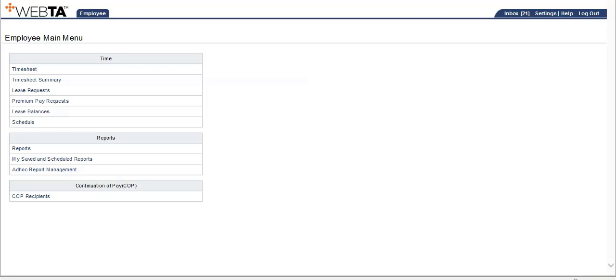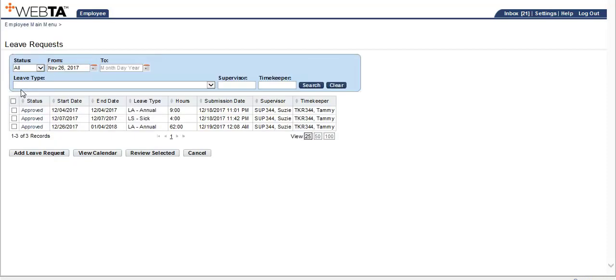This video will demonstrate submitting a two-week leave request for a compressed schedule or tour within Baytas. From the employee main menu, select leave request. Then go below to click add leave request.